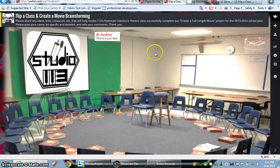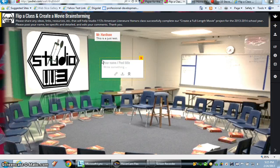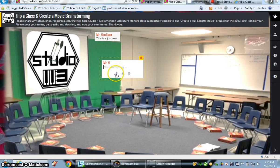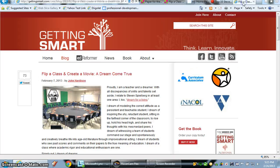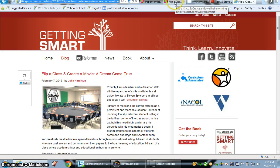I'm going to leave that one as it is to show you that very simple form. Let's double-click here and do something else. For the sake of time, I'm going to put in Mr. H and just pretend I've written something here. Let's add in a link — as you can see, there are many options here. This link would be an article pertaining to the class we're creating next year, where we're flipping a class and creating a full-length movie. I'm going to copy that — it's in WordPress.